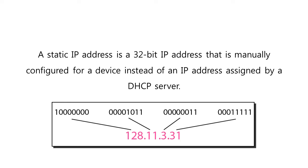In the example, the IP address has been written in both the binary notation and the dotted decimal notation.